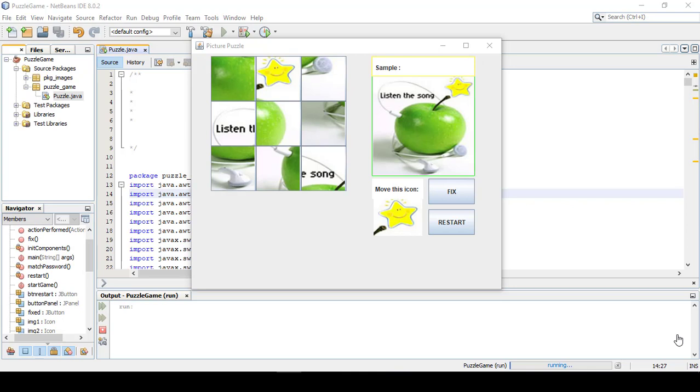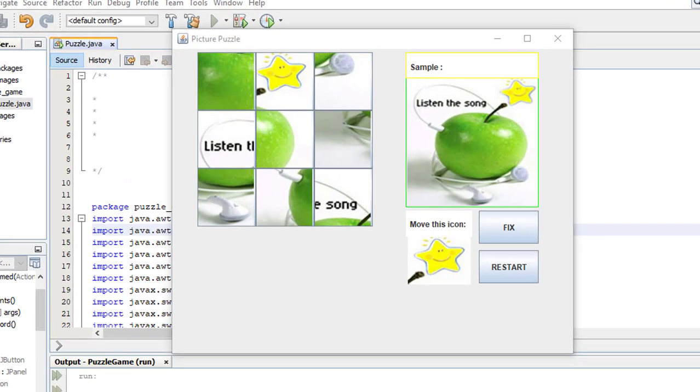Hello everyone, welcome to this tutorial. In this tutorial, I will show you a picture puzzle game.